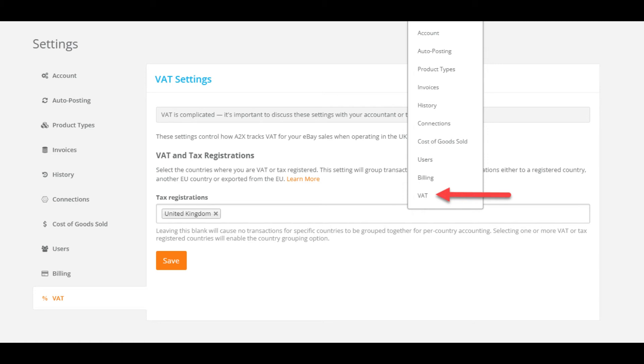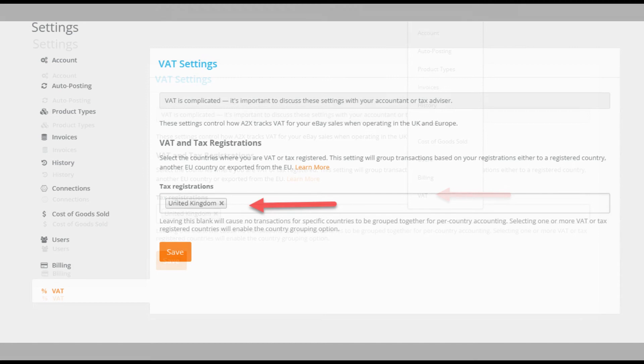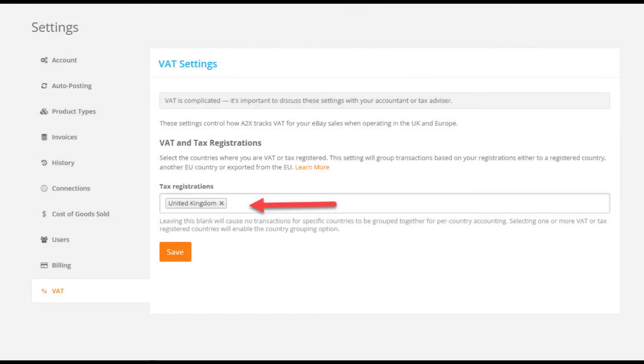First, before we start mapping we're going to enter our VAT jurisdictions into A2X. Go to settings, select VAT and enter the countries that you are VAT registered for here. Now we need to make sure that the payouts we've already pulled in know about this, so we will go back to the payouts page and refresh them.